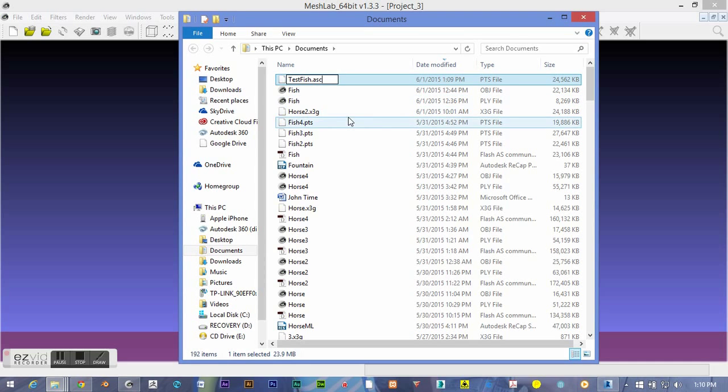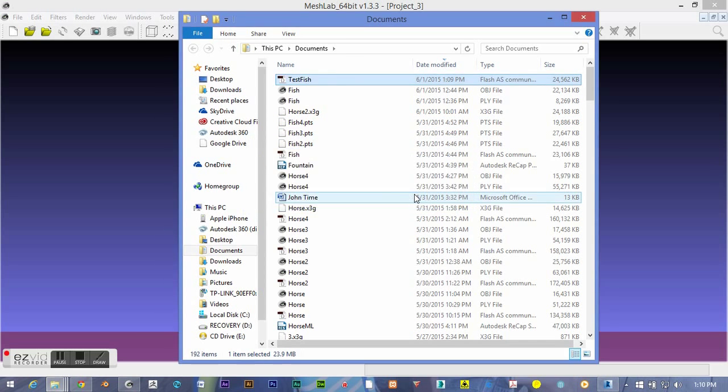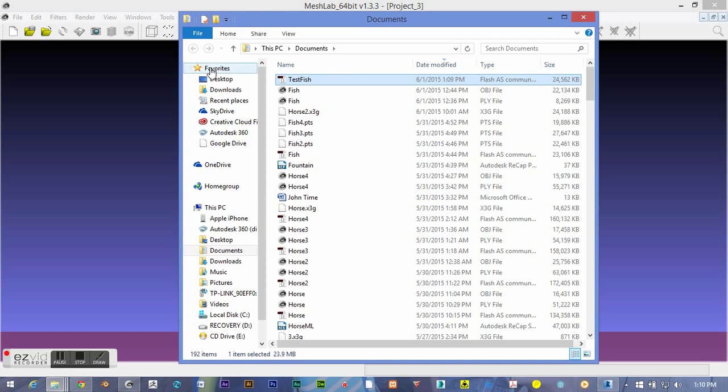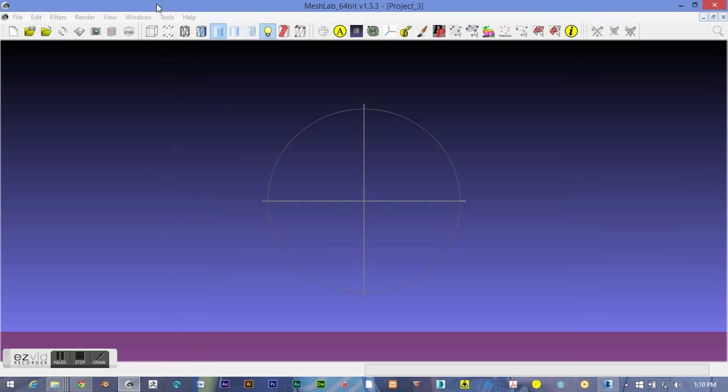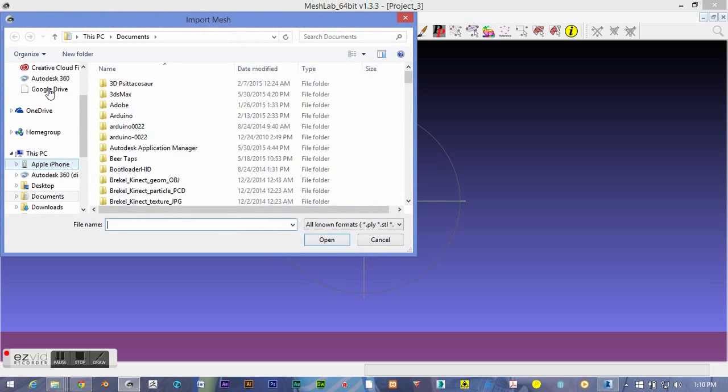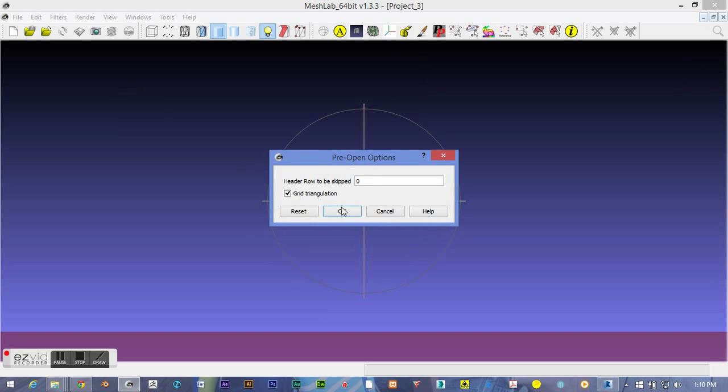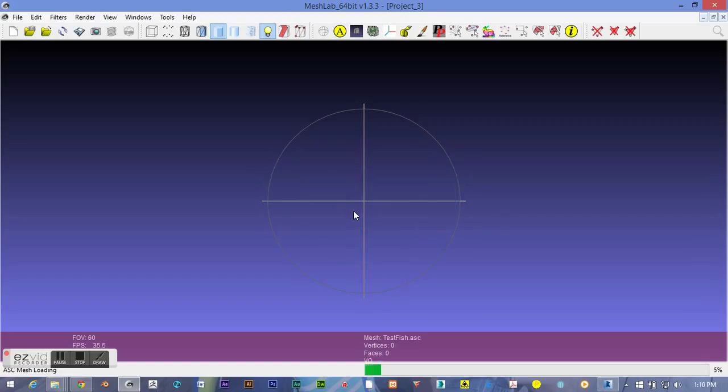We've got to change that to an ASC extension. Yes, we do want it to become usable by something else. I've got Flash installed on my computer, so it thinks it's a Flash ActionScript file, but that doesn't really matter. MeshLab will recognize that it's just a list of ASCII characters' coordinates for all of these points right here.